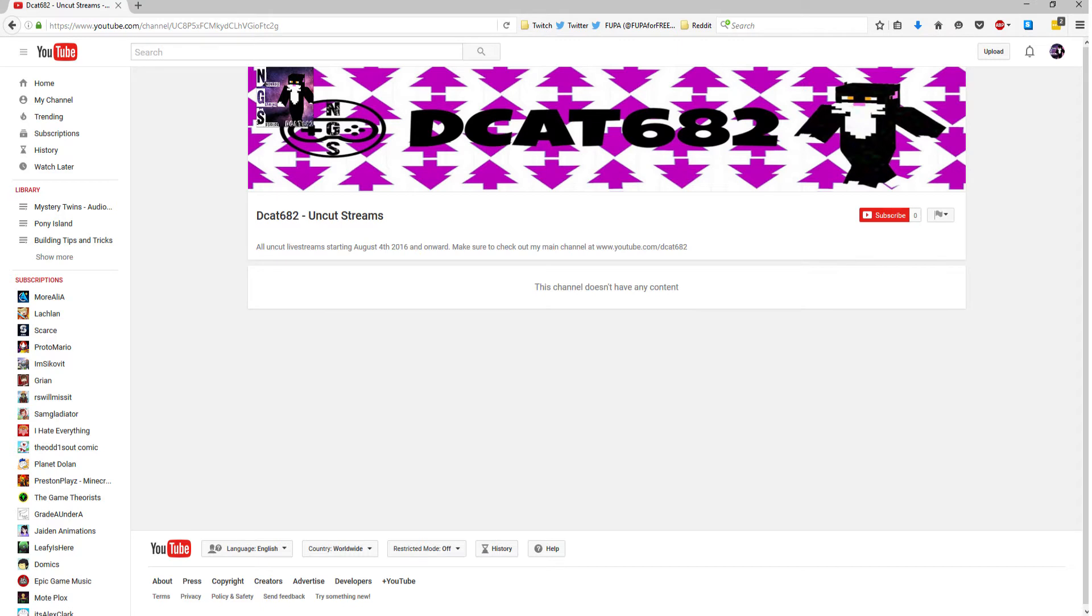I will have a link to that channel in the description below, or if you're watching this video from that channel, there will be a link to my main channel in the description.